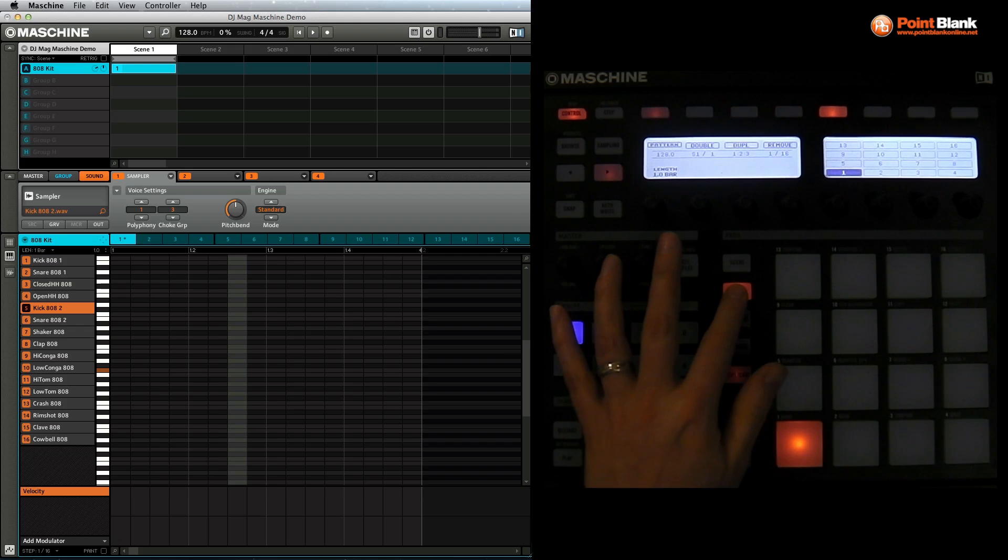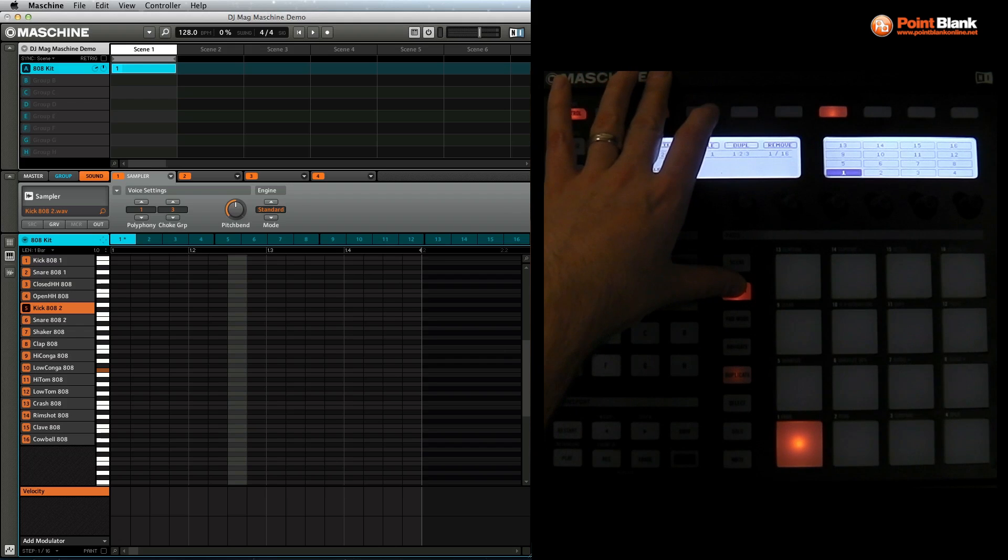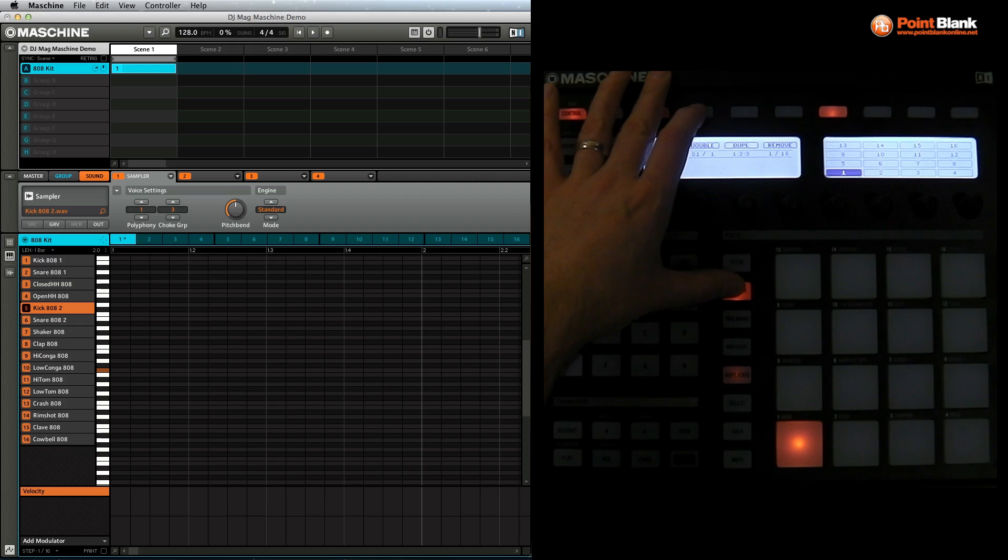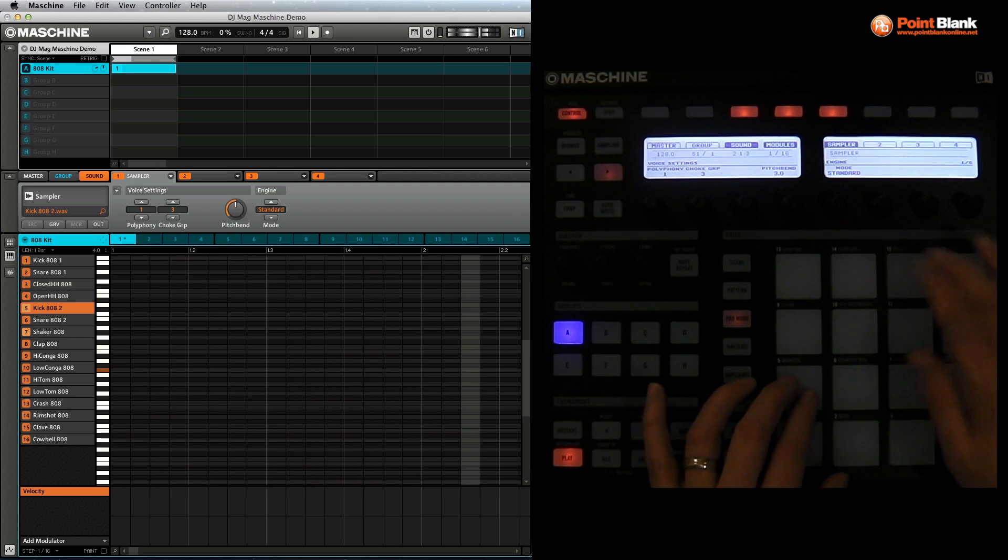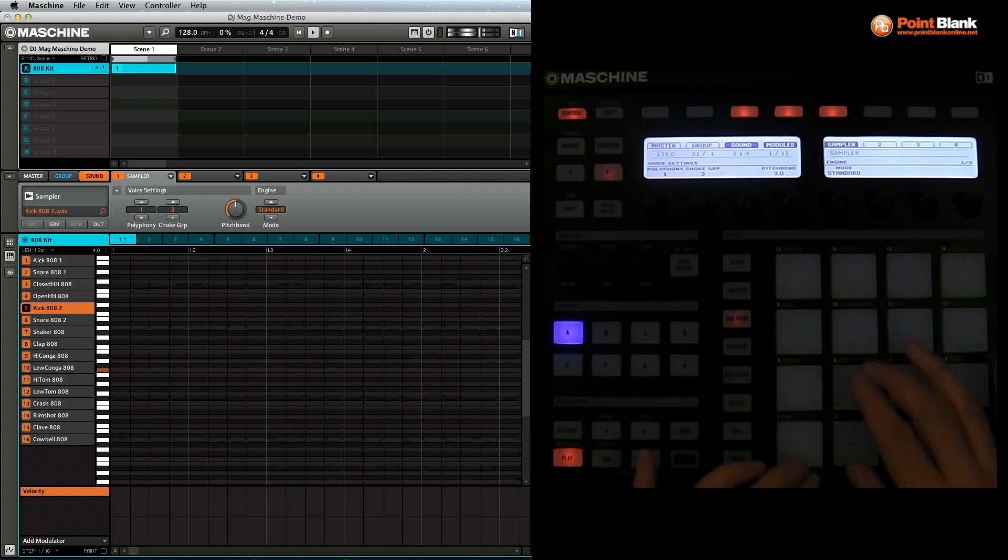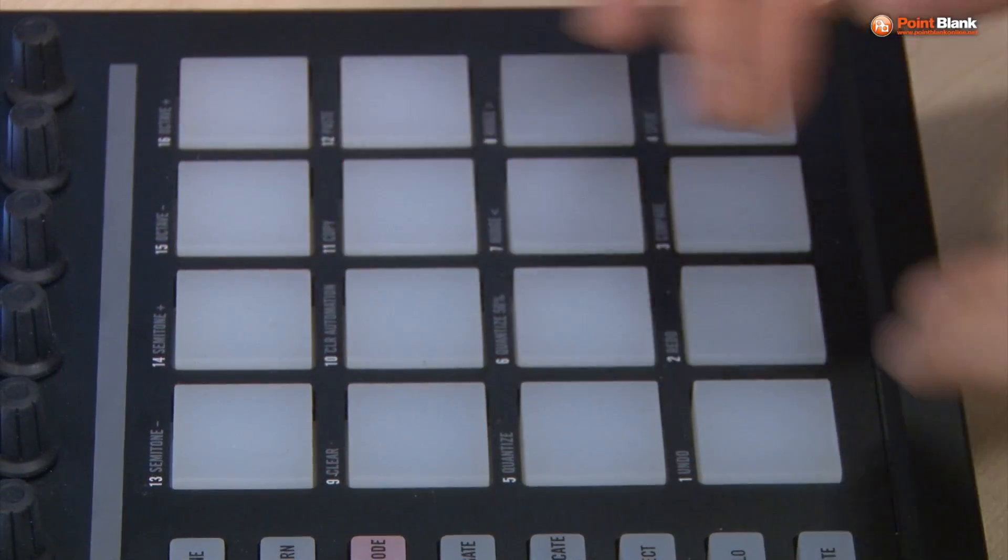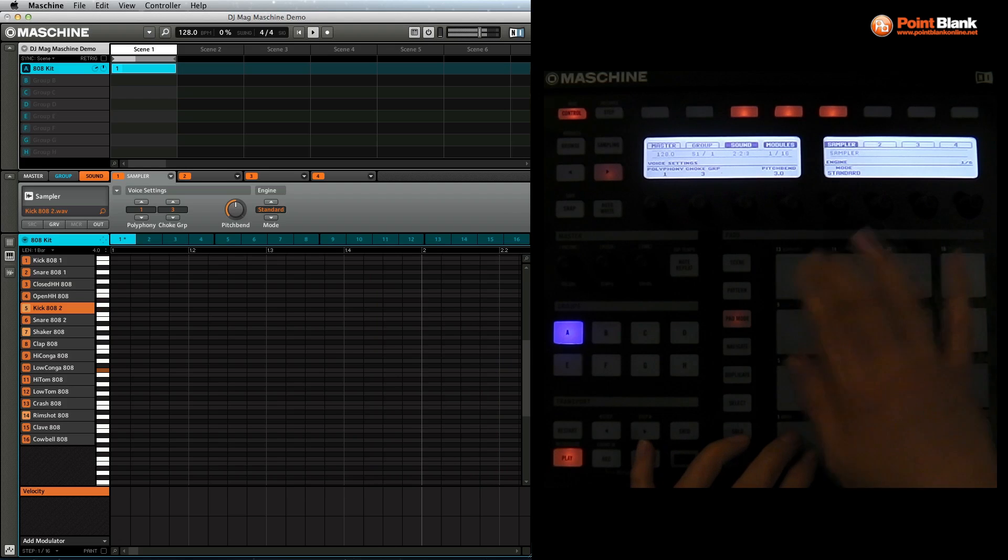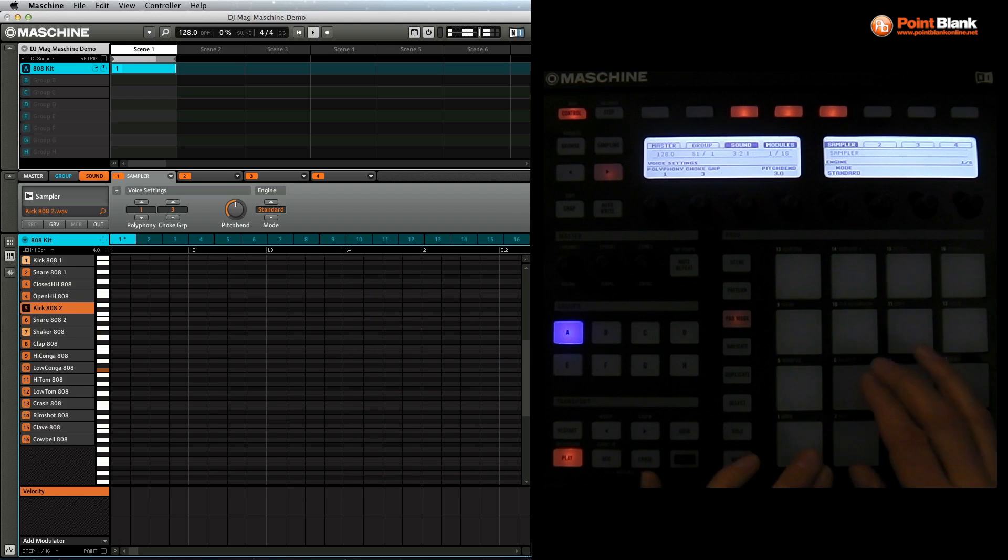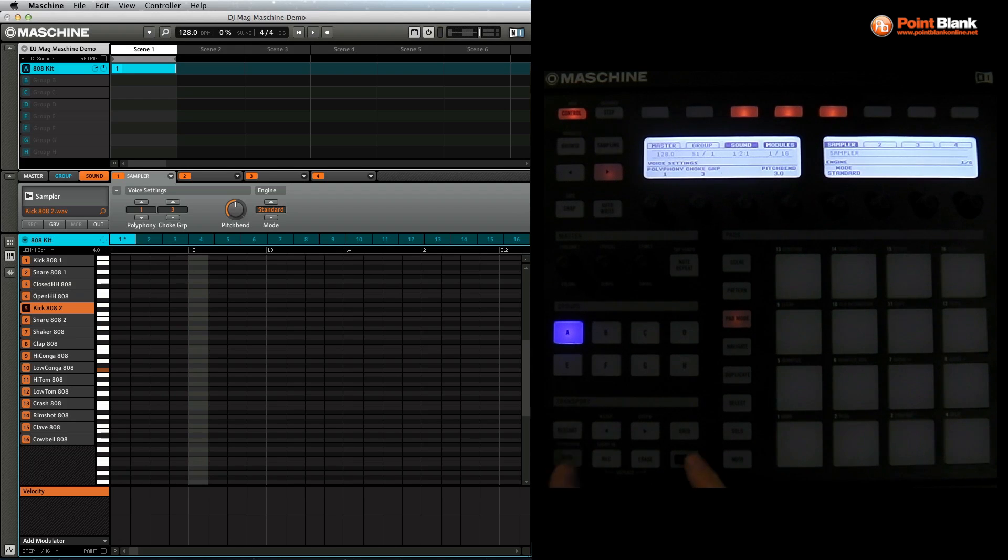If I click on the pattern button, what I can do is come over here to double and it's going to increase, so we are up to two bars now. Let's do this again, so up to four. Let's see how that feels with the actual bass sound on there as well. I think that's going to work, so let me record that in.